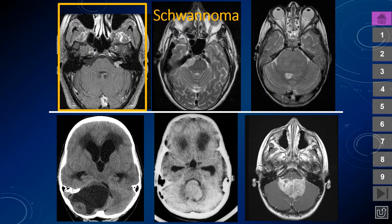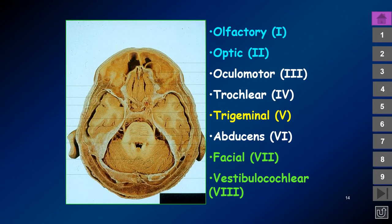Schwannomas are the most common non-glial tumor and the most common extraaxial tumor. They arise from precursor Schwann cells that form the myelin sheath for the peripheral portions of the cranial nerves. The central portions of the cranial nerves have oligodendrocytes producing their myelin sheath, and the first and second cranial nerves are white matter tracts with oligodendrocytes throughout. The seventh and eighth nerves travel obliquely into the internal auditory canal.